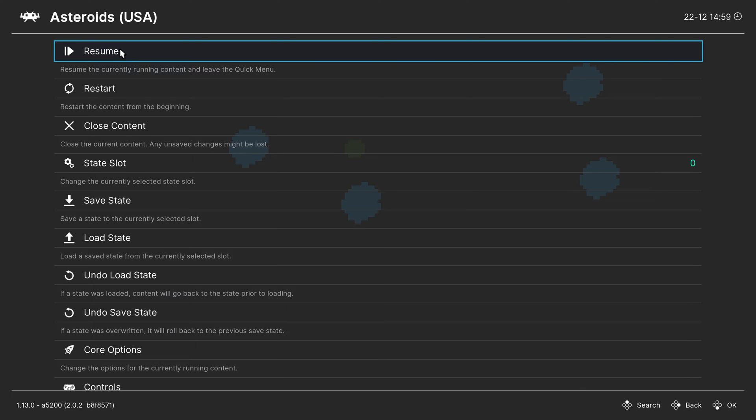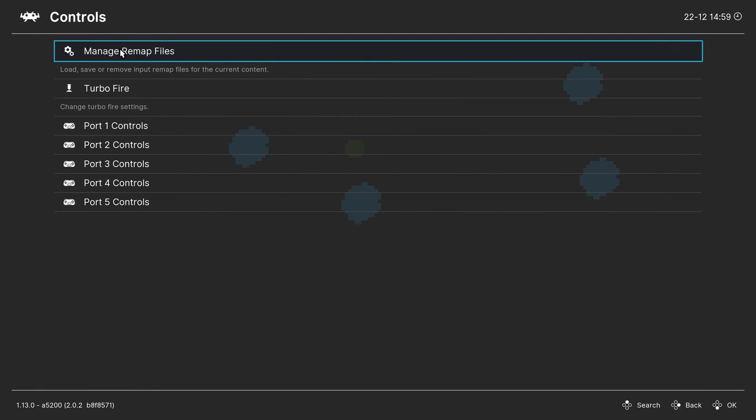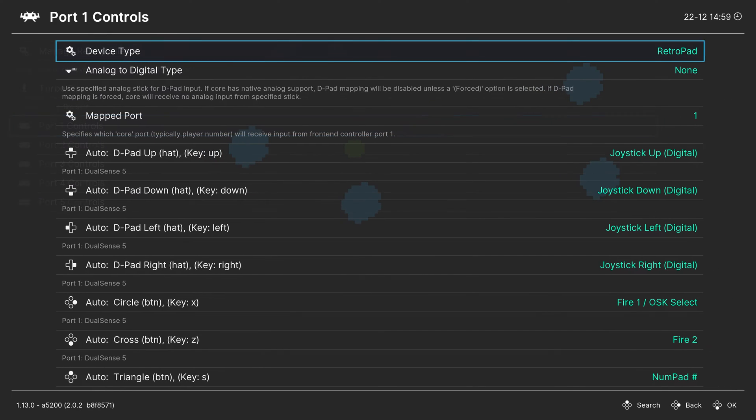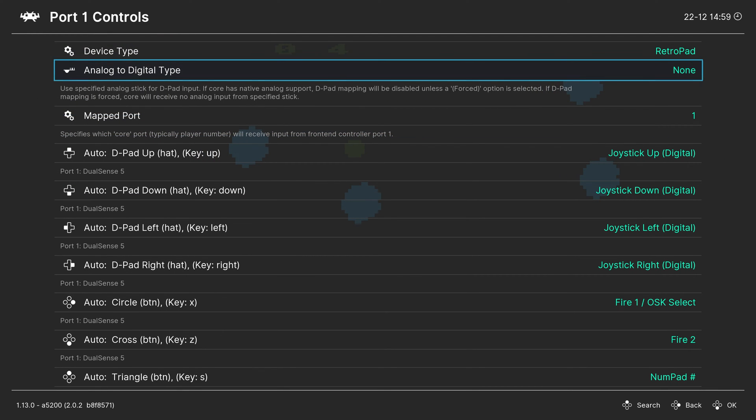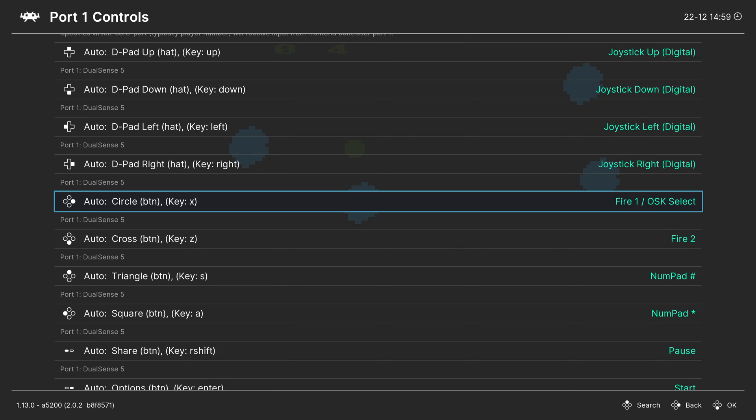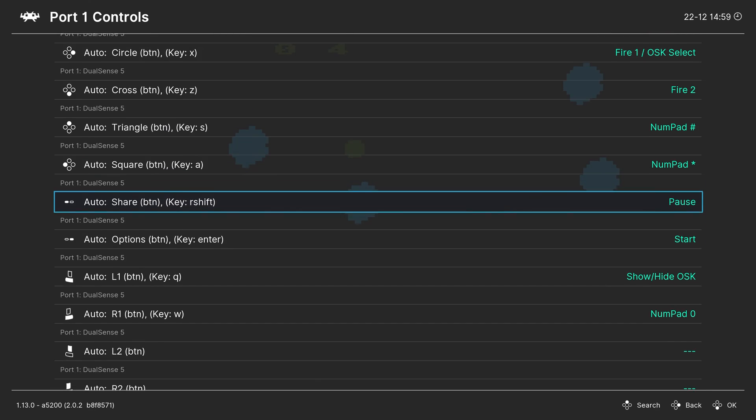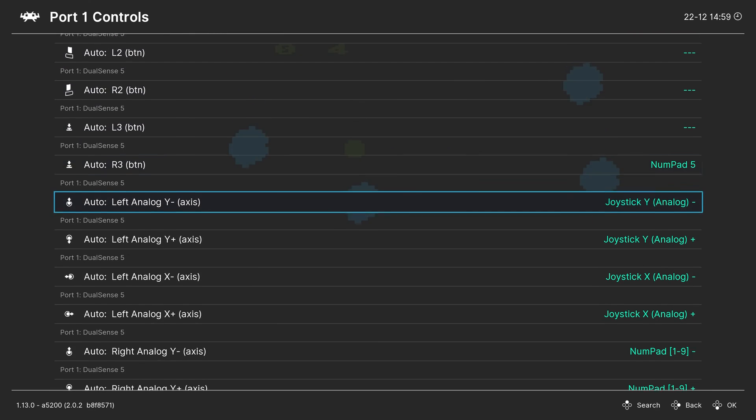So one of the first things to mention when it comes to Atari 5200 is controls setup. So if you head into controls, port one controls, you can see what your controls are mapped to for your Atari 5200 controller. So it can be a bit interesting.